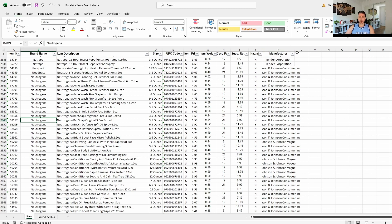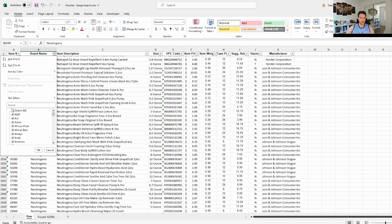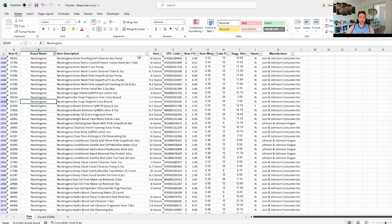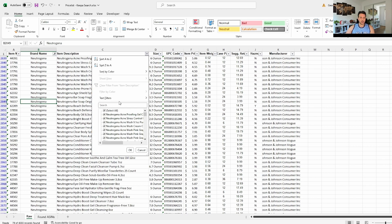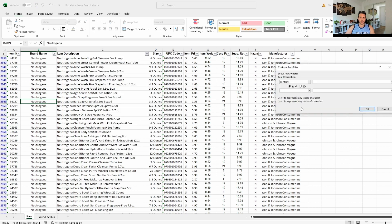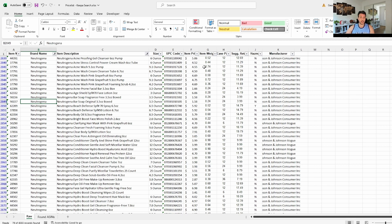We're going to click here, unselect everything, and select Neutrogena. So now we're only looking at Neutrogena. Another way you can do that is click on the filter again, go to Text Filters, select 'Contains', and write Neutrogena — that filters out everything that's not Neutrogena.